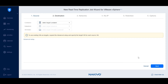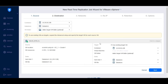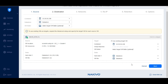On the destination tab, specify the target ESXi host where you'd like to replicate the virtual machines. Choose the container, data store, and optionally the VM folder. Under Advanced Setup, you can skip certain disks or map the replication process to an existing replica within your environment.